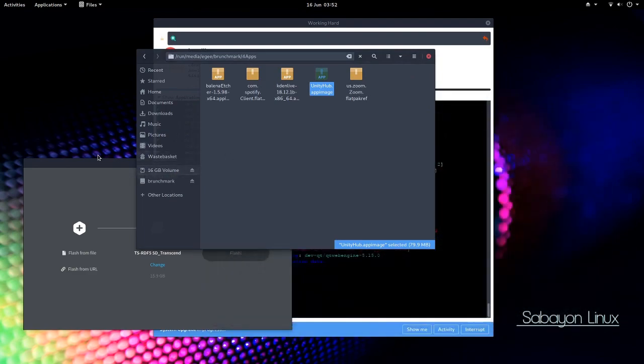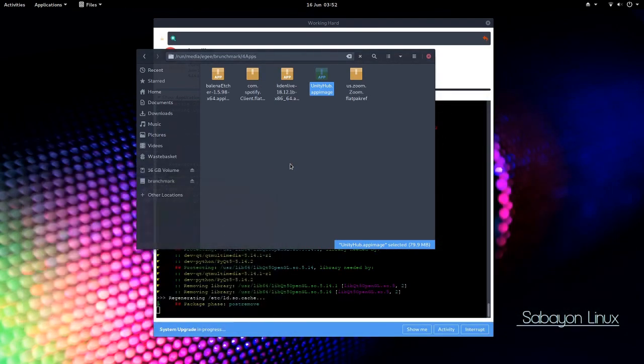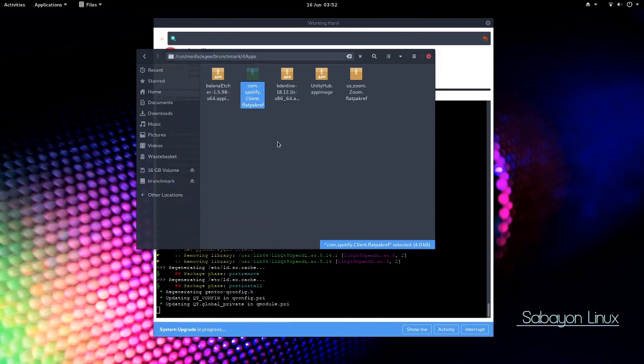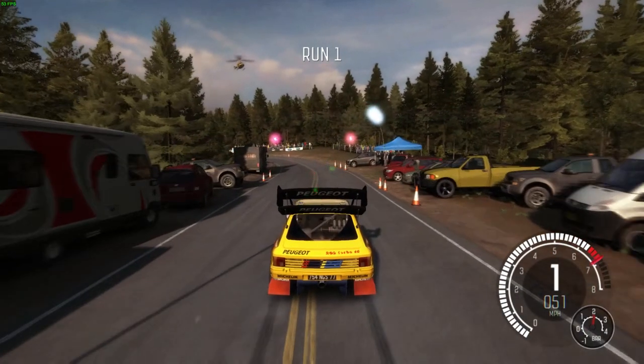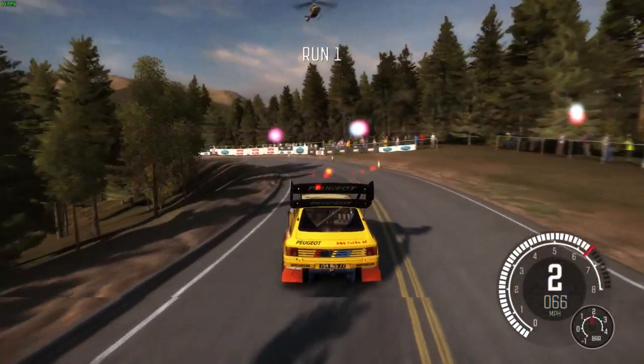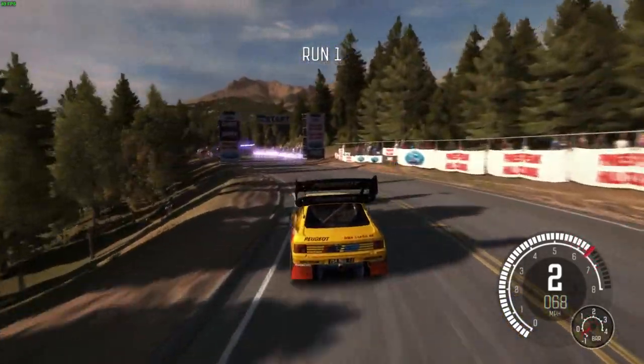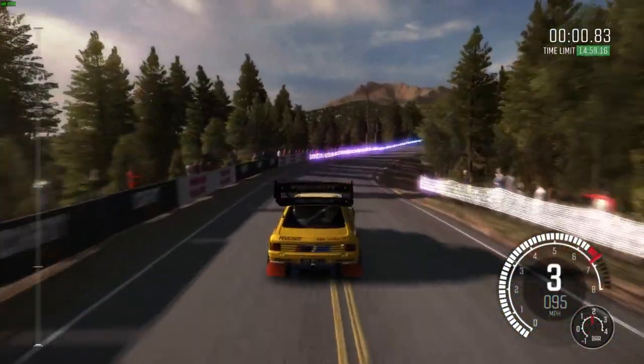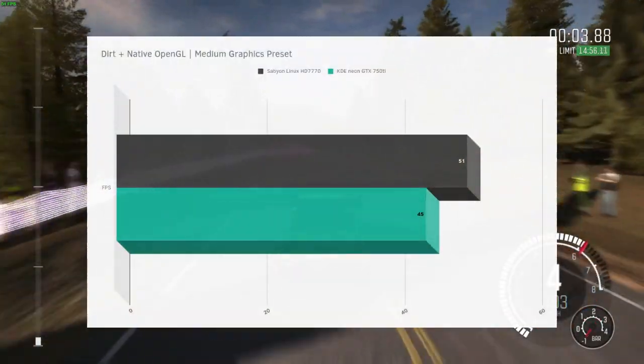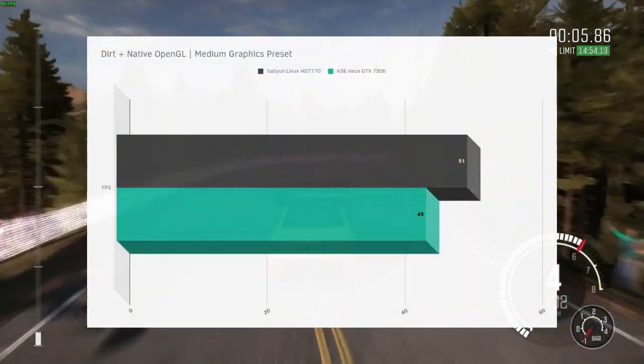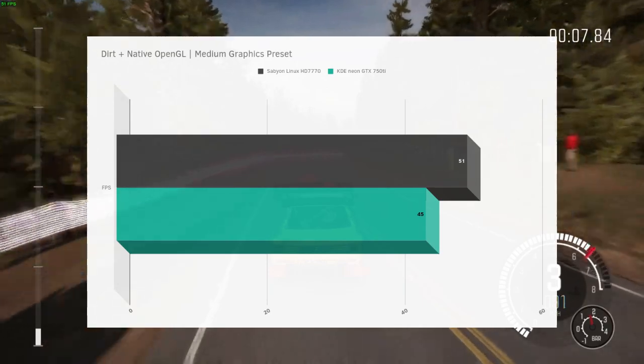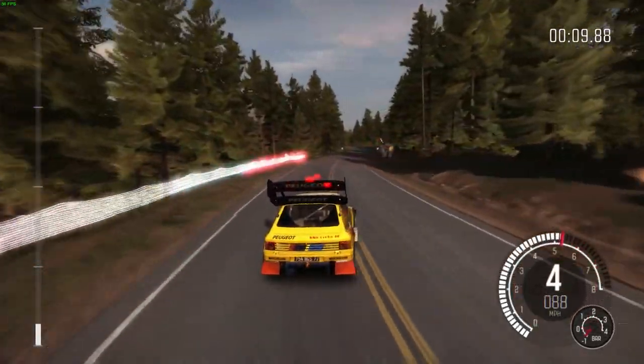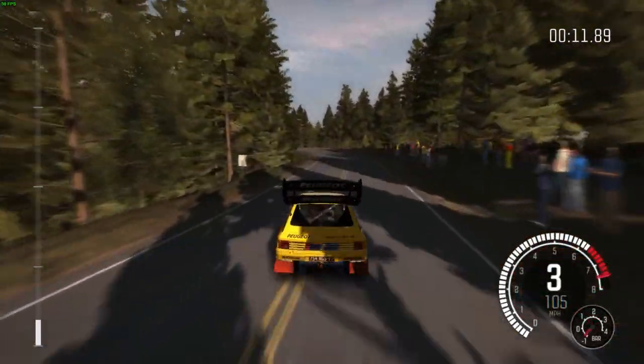Now because this is an older Radeon card, most of the games I usually test aren't supported. See Dirt here will actually work on the Radeon card, but as you can see, there's graphical glitches here and there. And the benchmark seemed a little off. It benched 51 frames a second against KDE Neon's 45 when it was running a 750 Ti. So okay. The game played fine though, other than the graphical glitches.